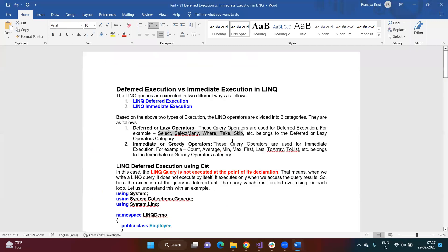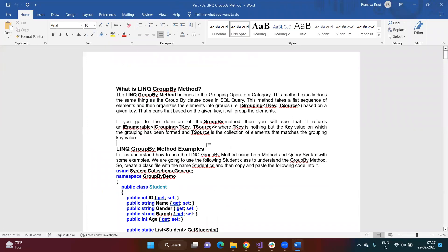The next topic is GroupBy. If you have experience with SQL databases like Oracle, MySQL, or SQL Server, you know there is a GROUP BY clause used to group table data. If you have a table with IT department employees, sales department employees, and HR department employees, and you want to group them by department, you use GROUP BY. The same thing is available in LINQ. The LINQ GroupBy method belongs to the grouping method category and does the same thing the GROUP BY clause does in databases.